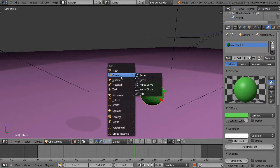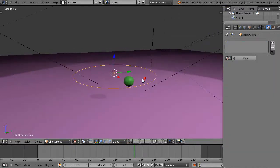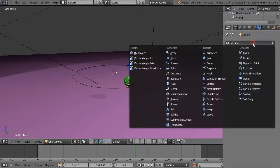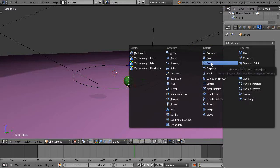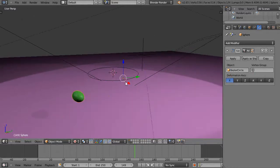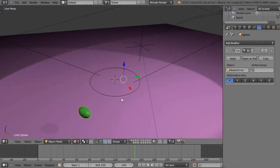Let me just add a circle — there's a bezier circle like this. What I want to do is with the curve modifier, I want to pick this object, go up to the modifier button, add a modifier, and add a curve deformation right here. Then I want to pick the curve that I have set in the scene, which is the bezier circle. It's not aligned to it yet but it will be in a second.